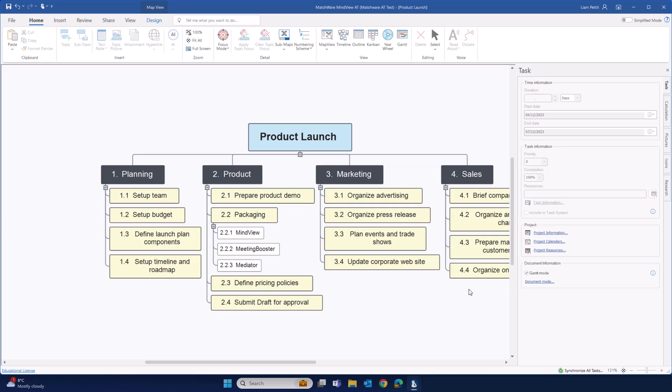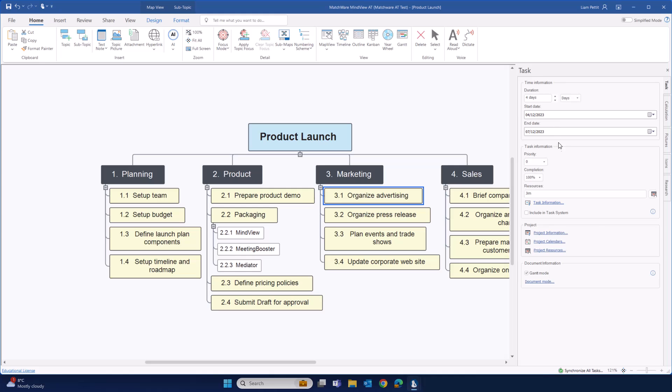The task panel makes it simple to select a task and to start editing duration, start and end date and even task information such as priority, completion and managing your resources. MindView has a built-in resource management tool that enables you to manage rates per resource as well as resource calendars.